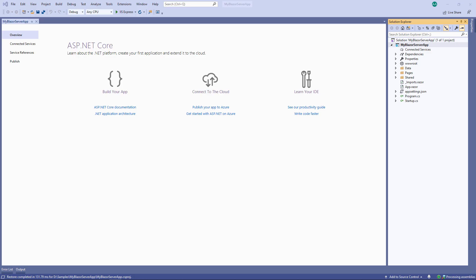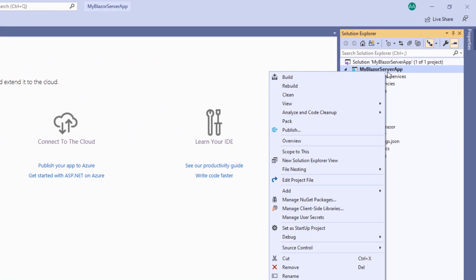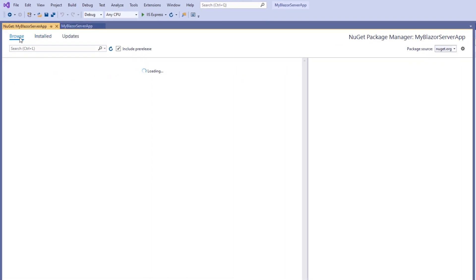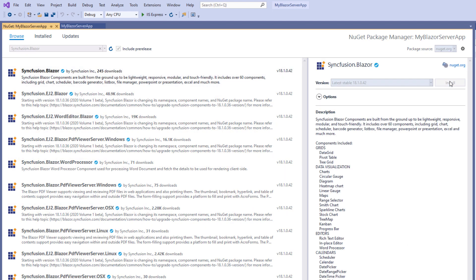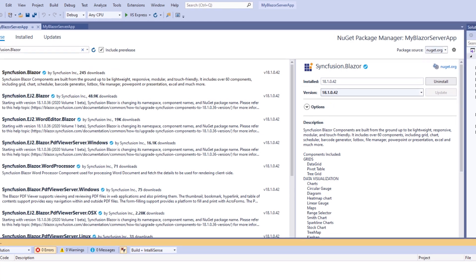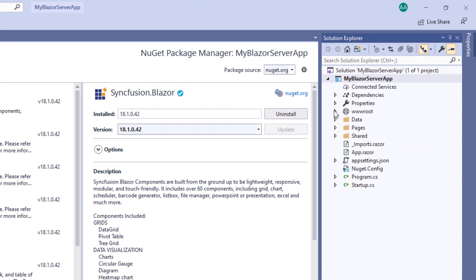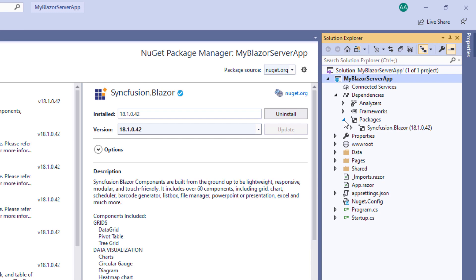The Blazor server app was selected by default and I proceed by clicking the Create button. Now Visual Studio has generated a Blazor server application. To use Syncfusion Blazor components, I need to install the Syncfusion Blazor NuGet package. I open the NuGet package manager by right-clicking the project file and selecting Manage NuGet Packages. Under the Browse tab, I search for the Syncfusion Blazor package, select it and click Install. The installation is completed and you will find the Syncfusion Blazor package added under the dependencies folder.